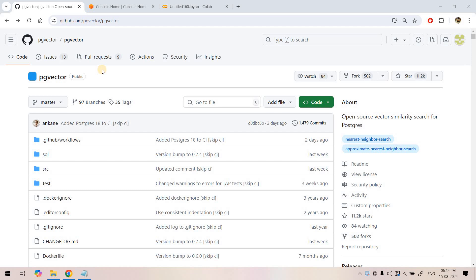Hello friends. Welcome to our channel Knowledge Amplifier. Today in this video we are going to explore an open source PostgreSQL extension for storing embedding vectors and performing vector similarity search.